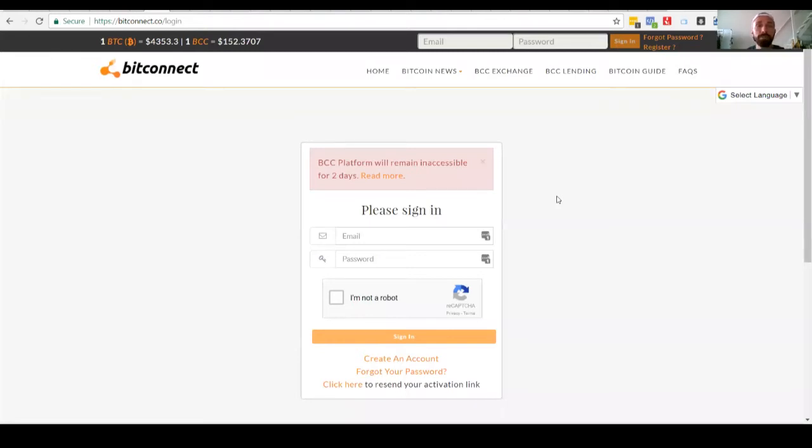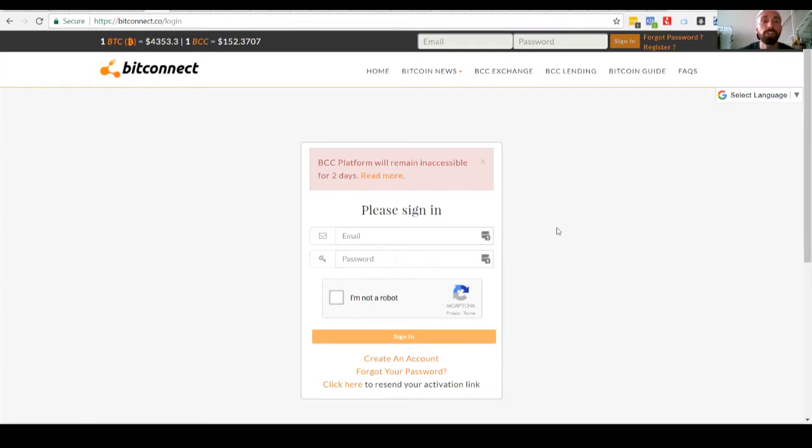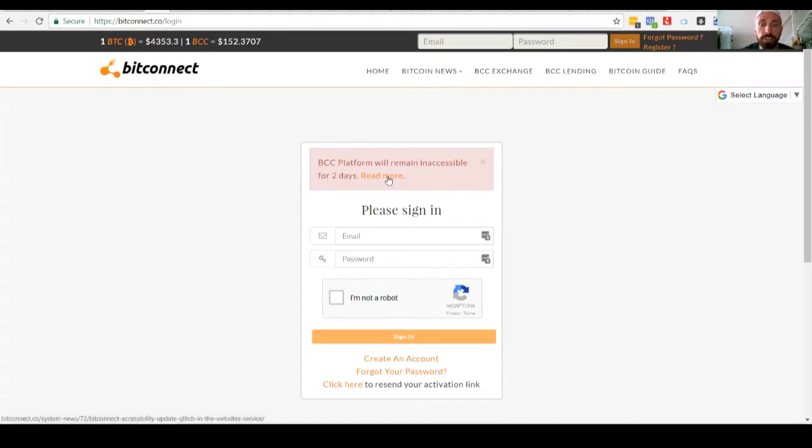Hey, what's up everybody? Jameson here and welcome to another video. So I wanted to shoot a quick video on BitConnect itself. As you can see on the screen, it says BCC platform will remain inaccessible for two days and a link to say read more.